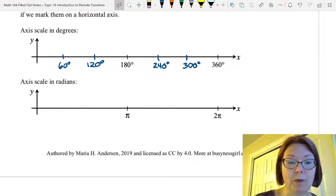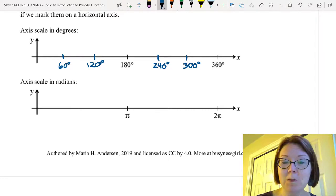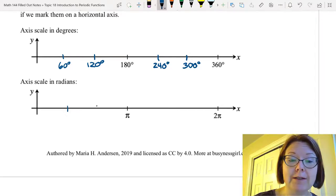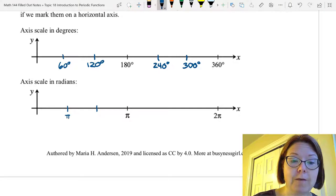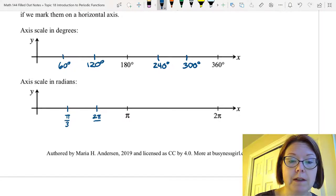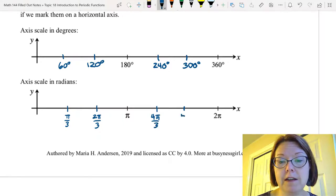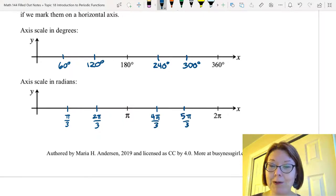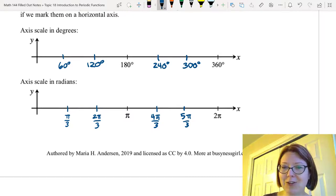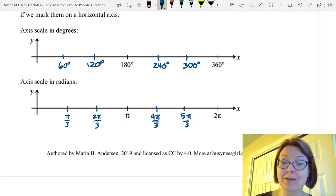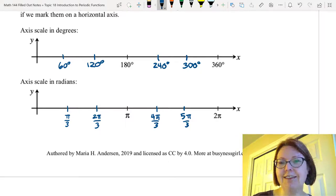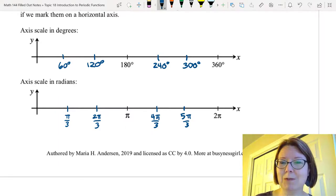Now let's do it for radians. We have a horizontal axis marked from zero to two pi with pi in the middle. Again we're going to break it into thirds, so the first third is at pi over three, the second third is at two pi over three, then we get to pi, which is three pi over three. Break the next part into thirds: after three pi over three we'd have four pi over three and five pi over three. Six pi over three corresponds to two pi. You might find that's actually a little easier to count off than the radian angles that correspond with 45 degrees.